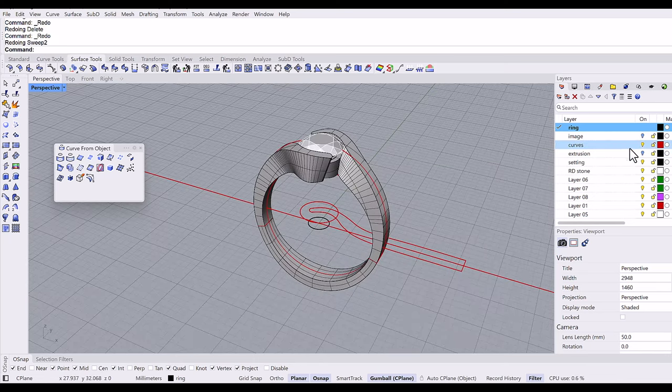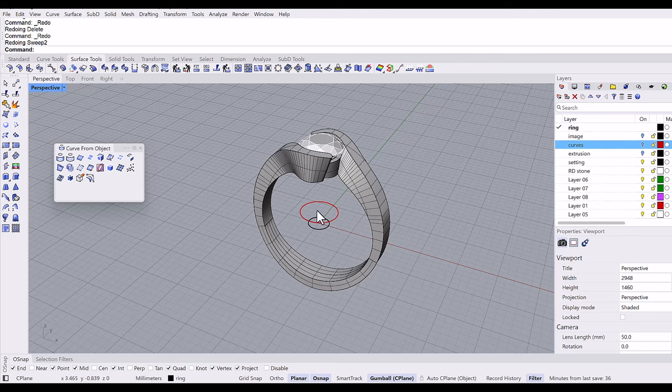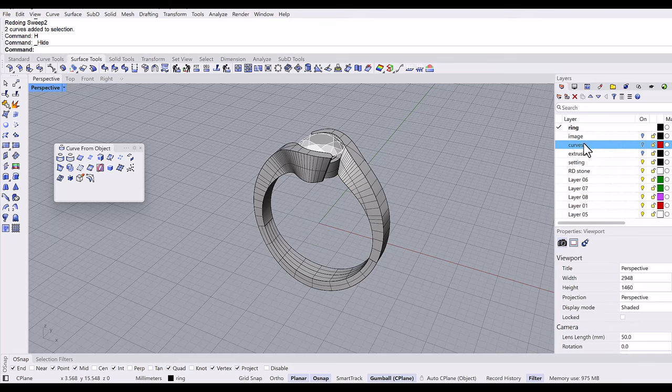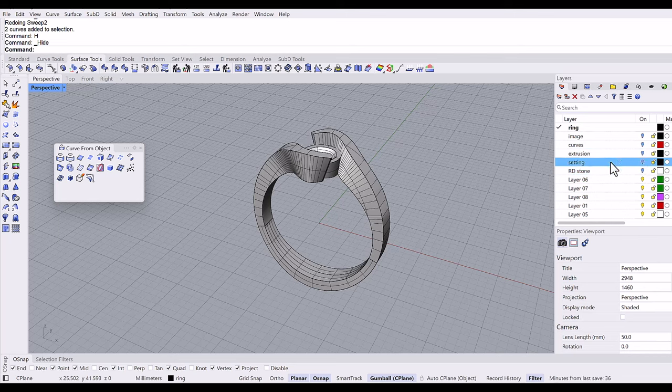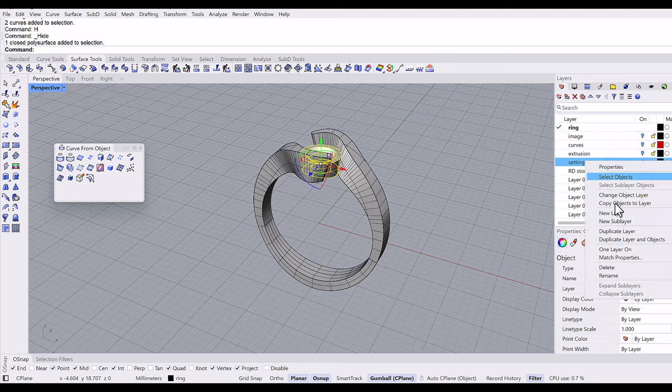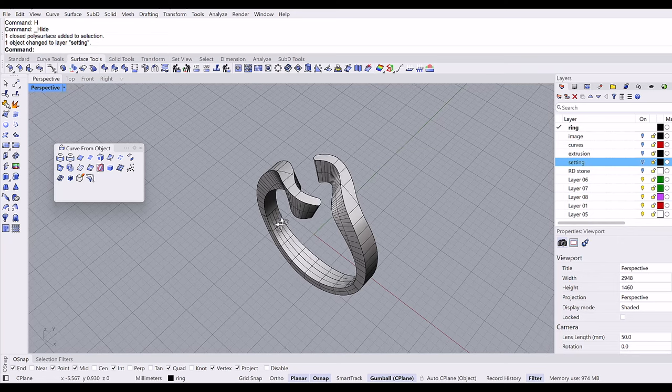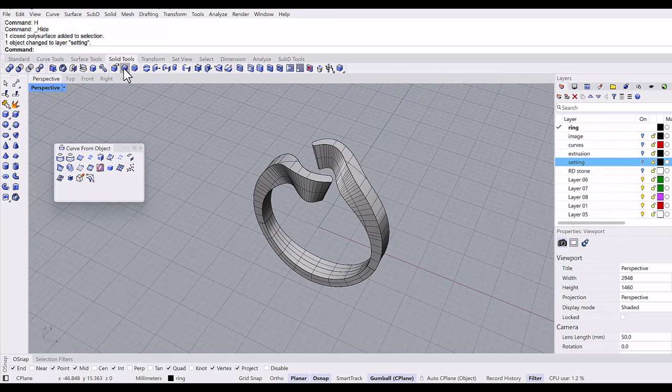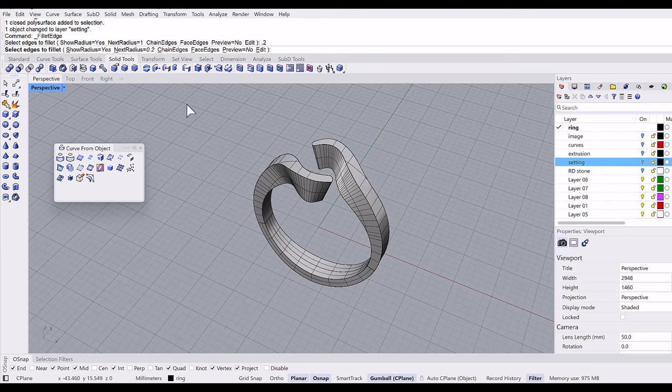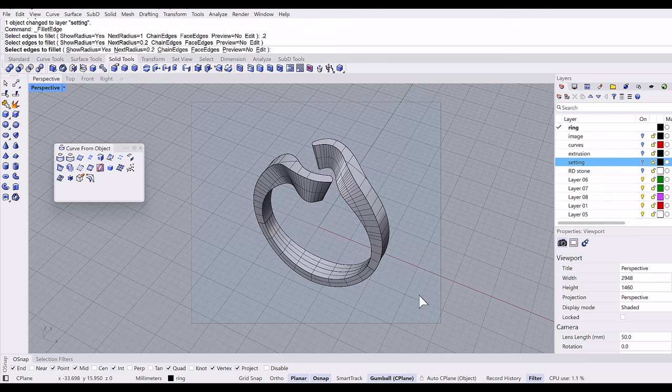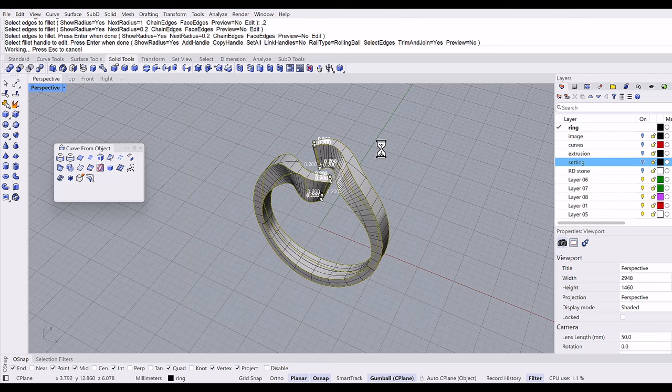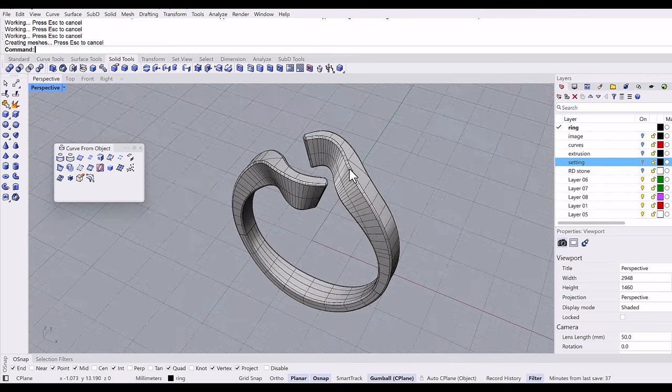All right, so turn off all the unnecessary curves. And I will turn off the setting too. And then I wanted to fillet the edges, fillet the edges probably 0.2 millimeter. See if it works.